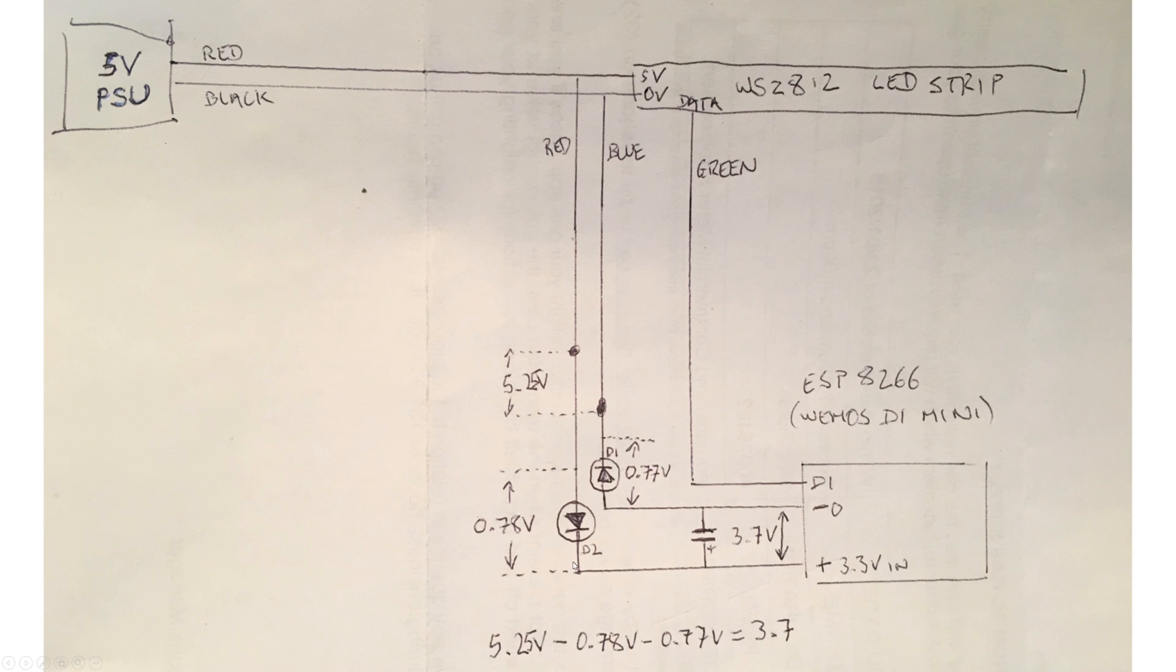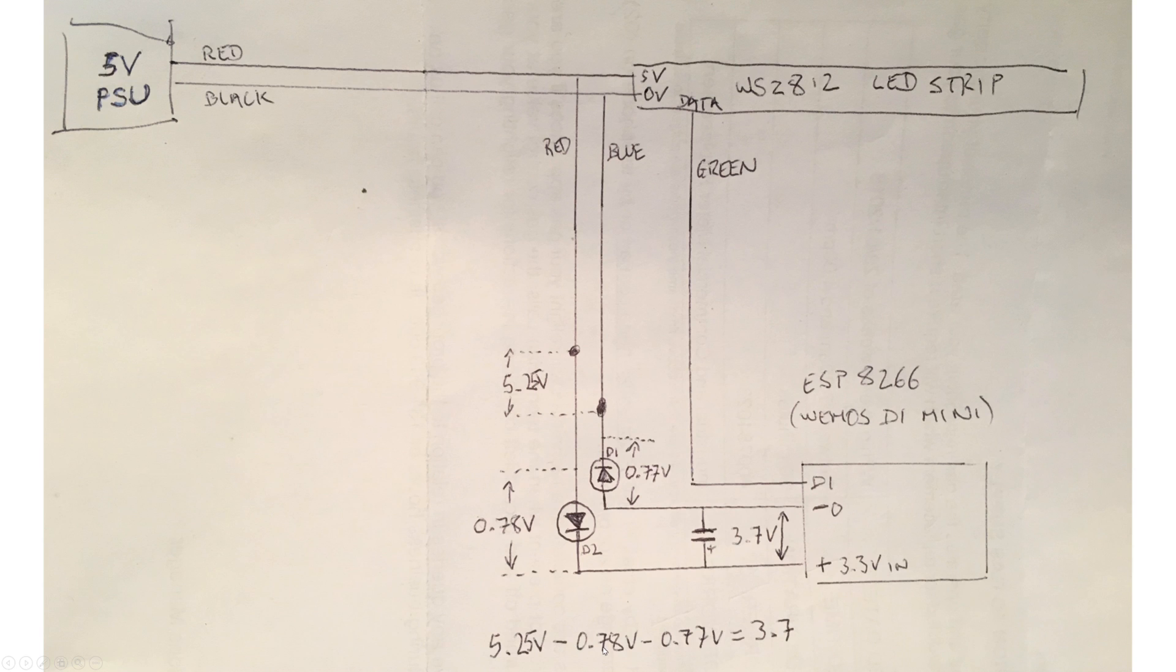So similarly, I also put a diode on the positive supply side, and the reason is that I want to get pretty close to the 3.3V supply voltage for the ESP so that I don't blow it up. I measured the power supply actually as 5.25V. Take away the 0.78 and 0.77, it gives us 3.7V. That seems to be pretty well within tolerances for ESPs.